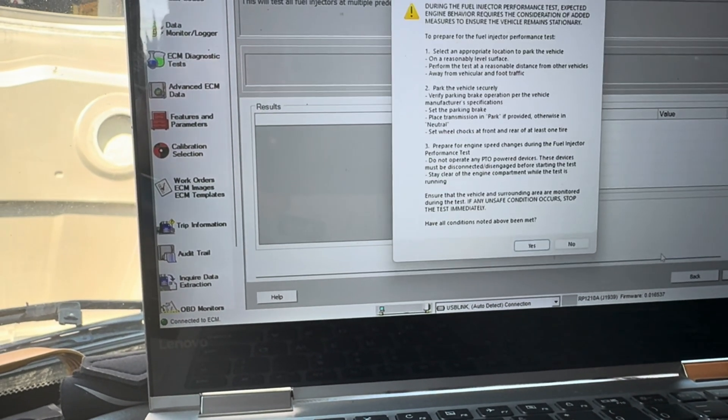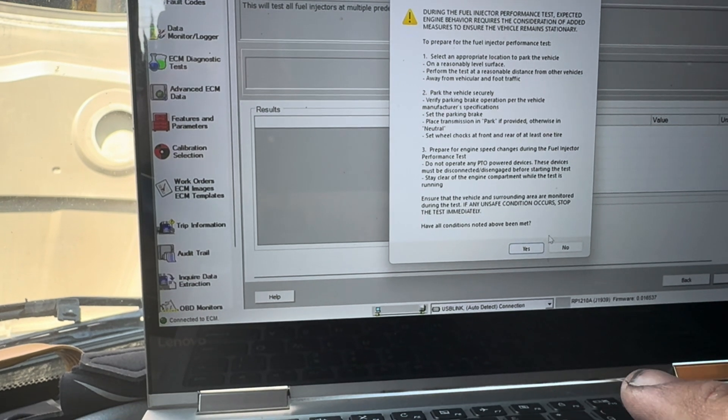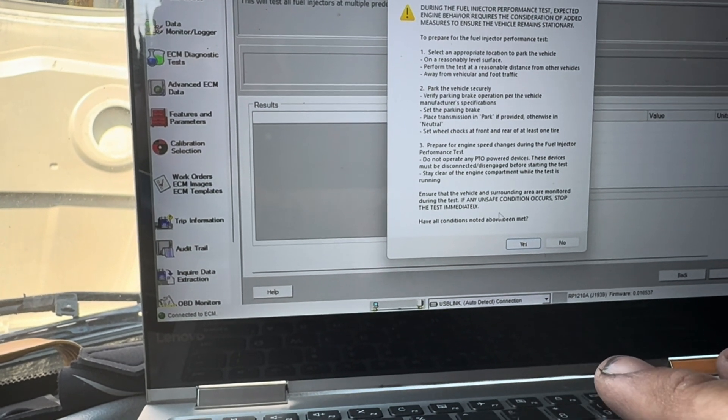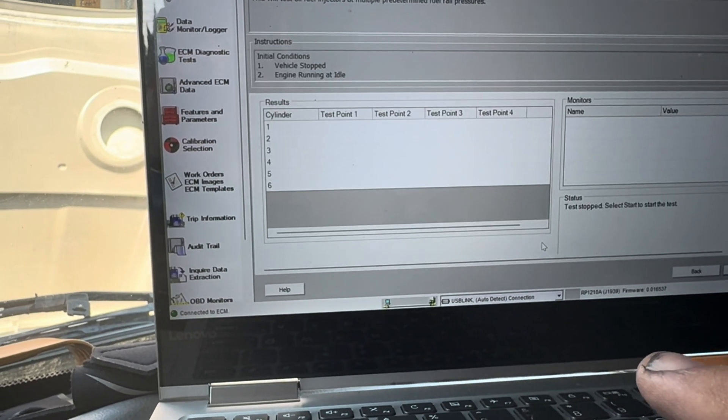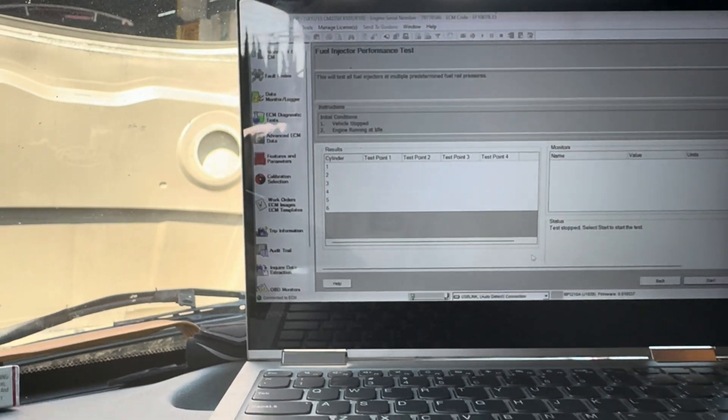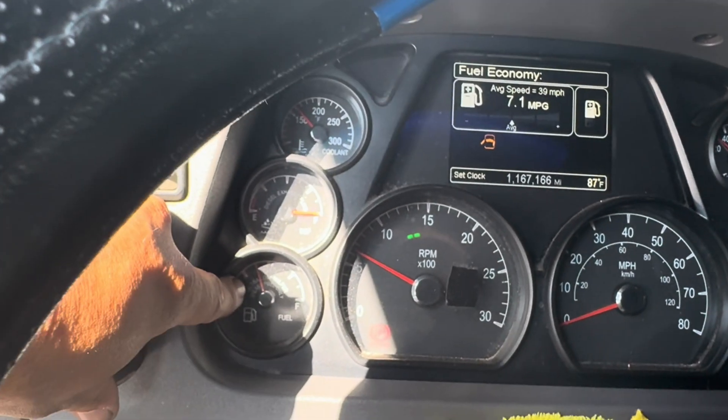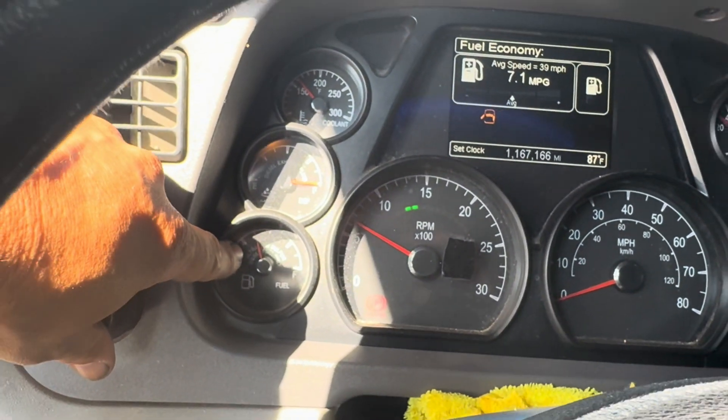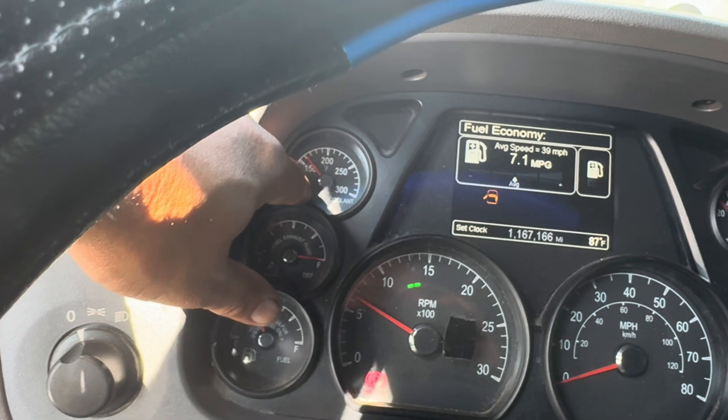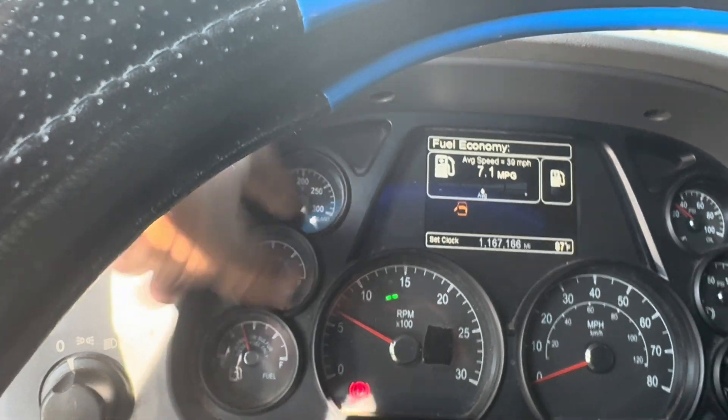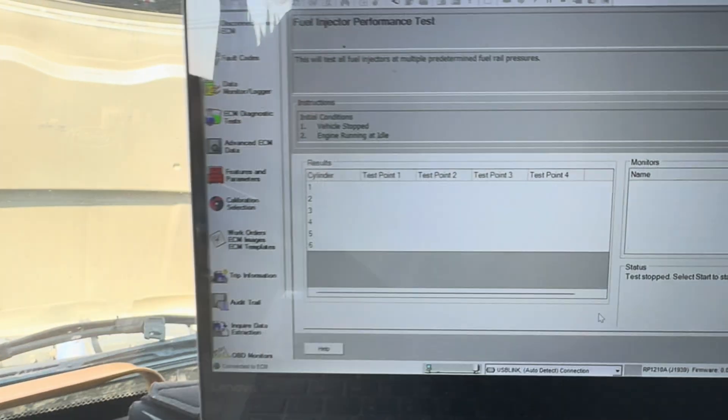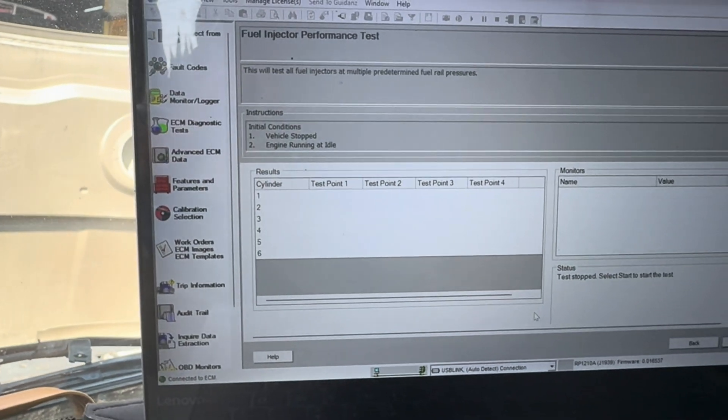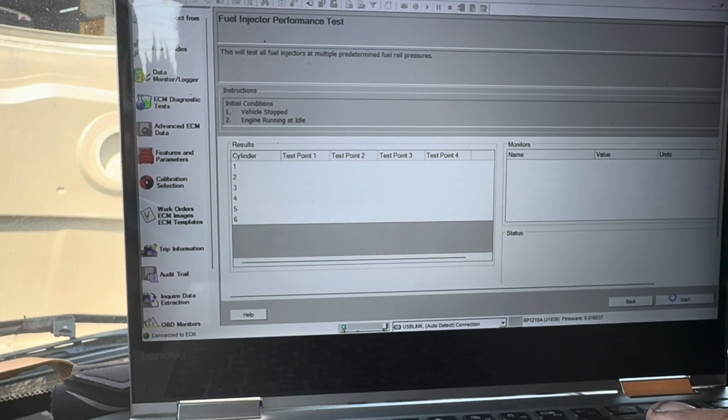Make sure you follow all the cautions that it's going to give you. Make sure all conditions have been met. Click on yes. Number one, make sure you have enough fuel. Number two, make sure your temperature is at least at 150 or higher. Good, good, good. Let us go from there.